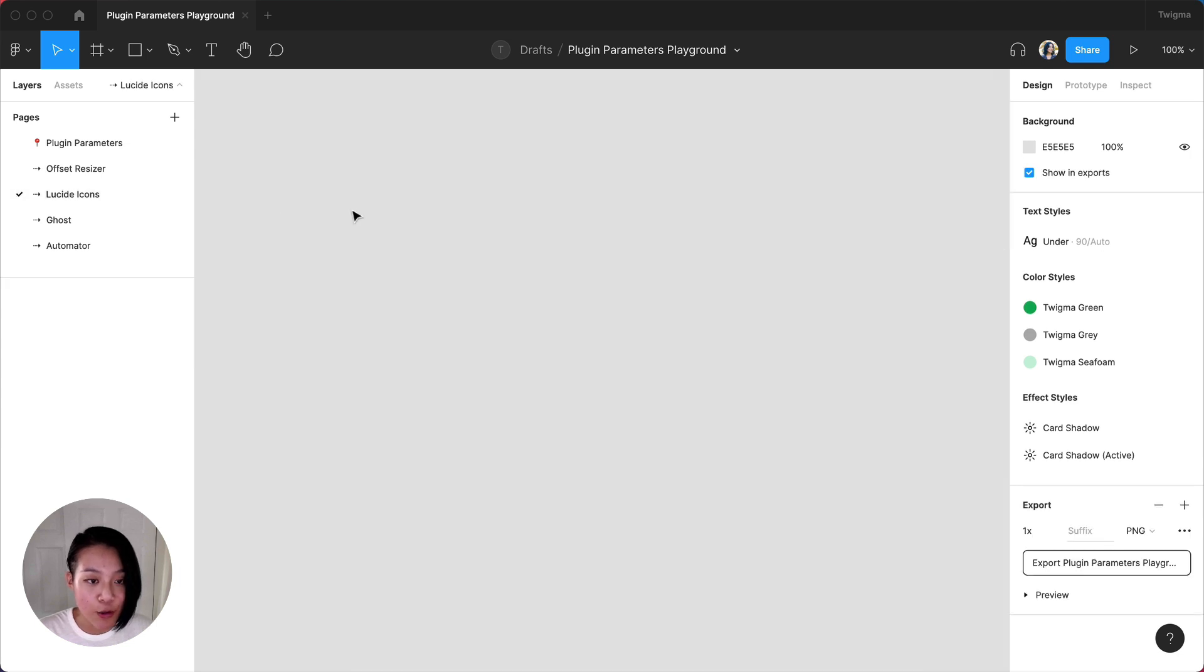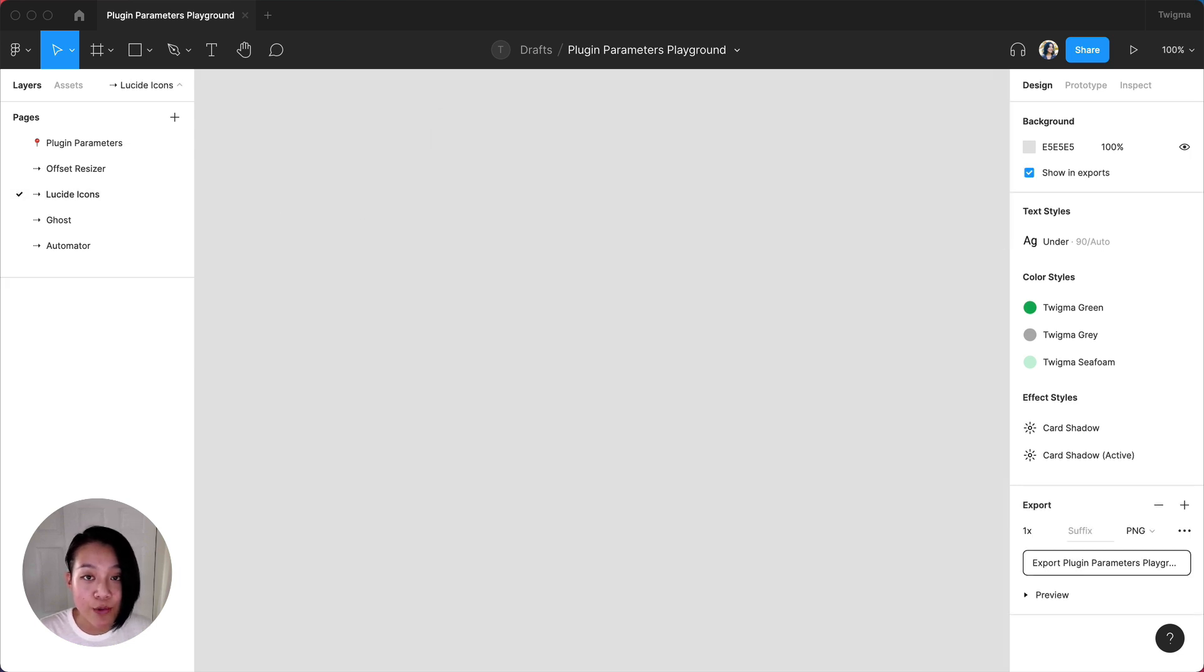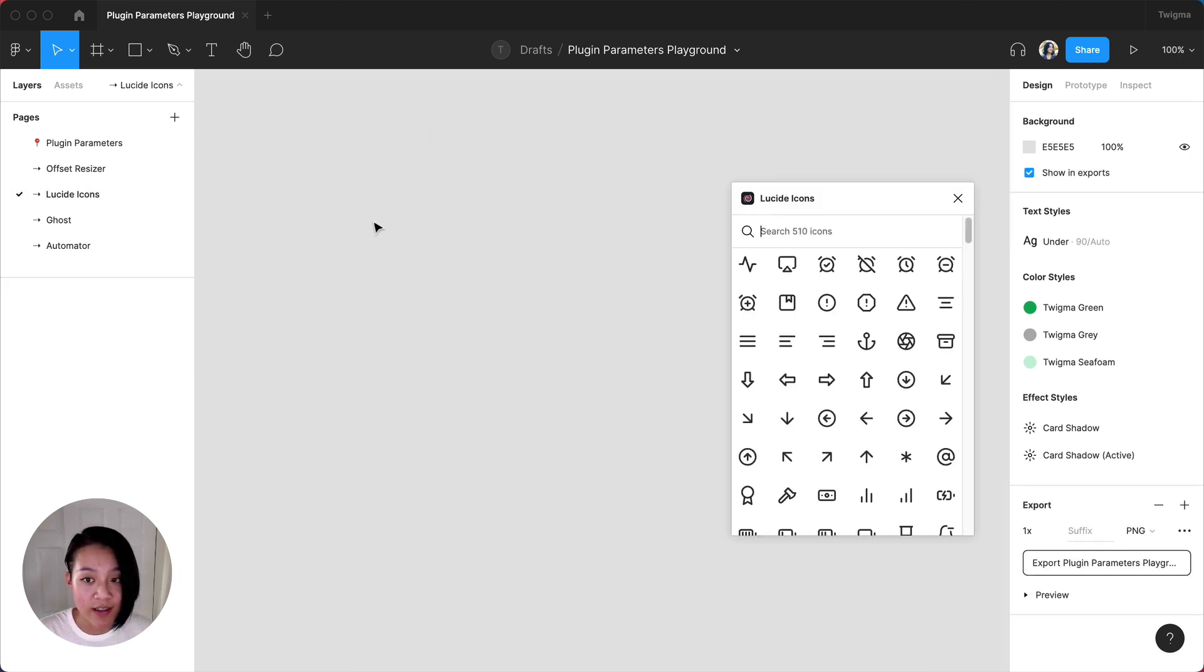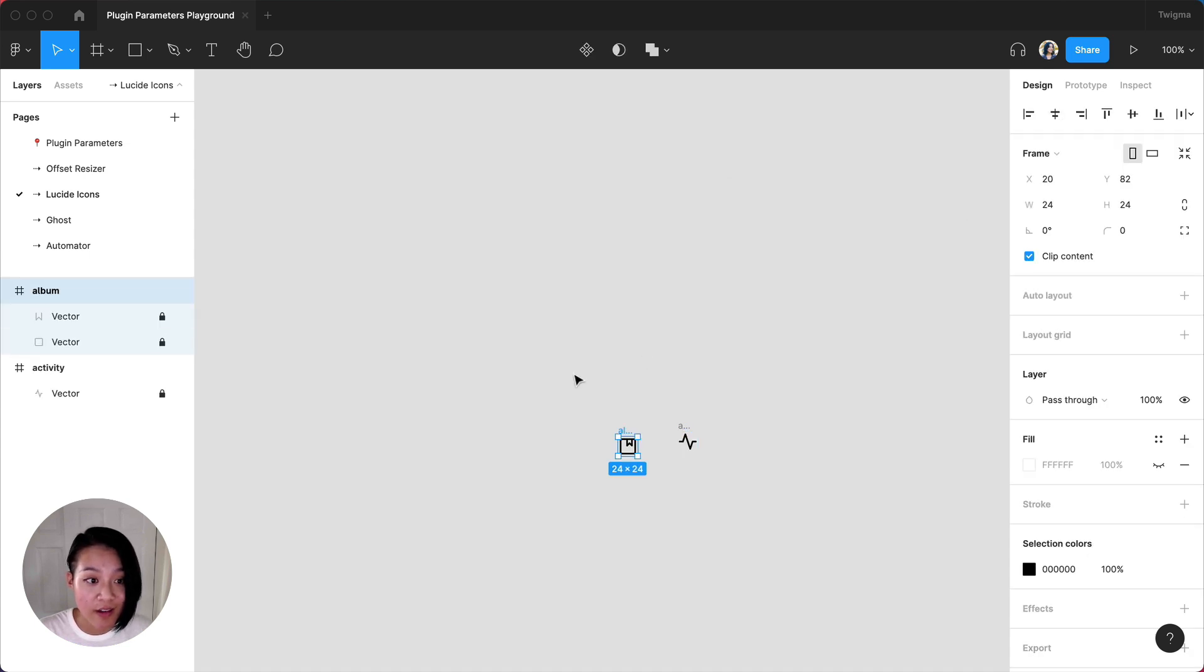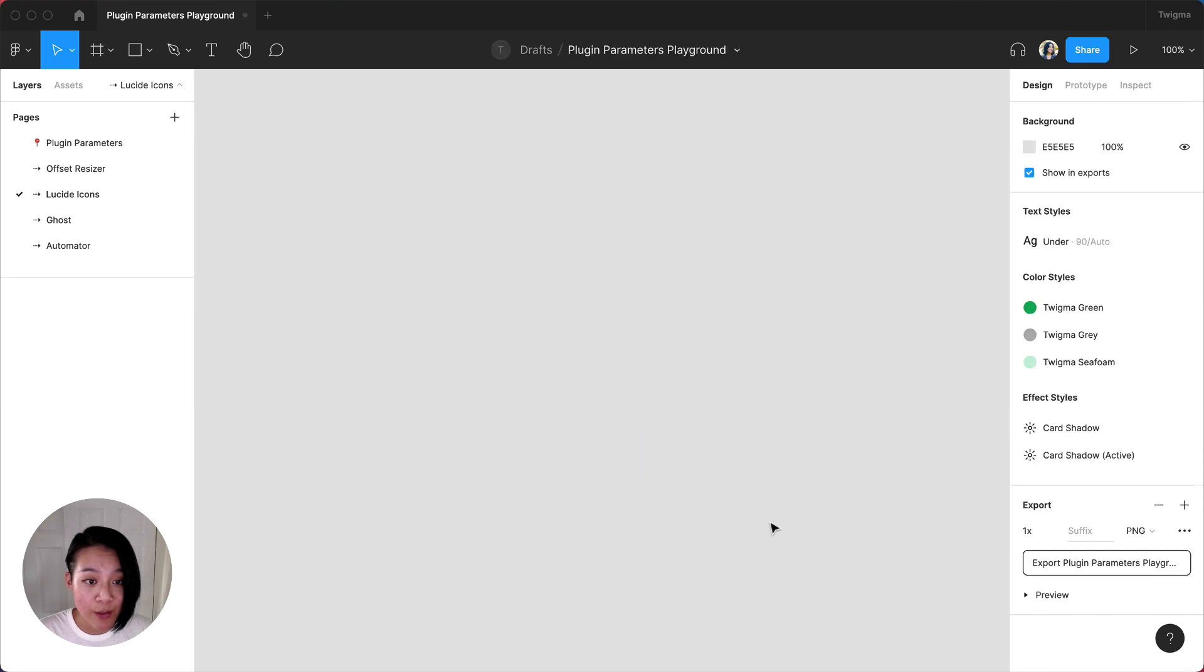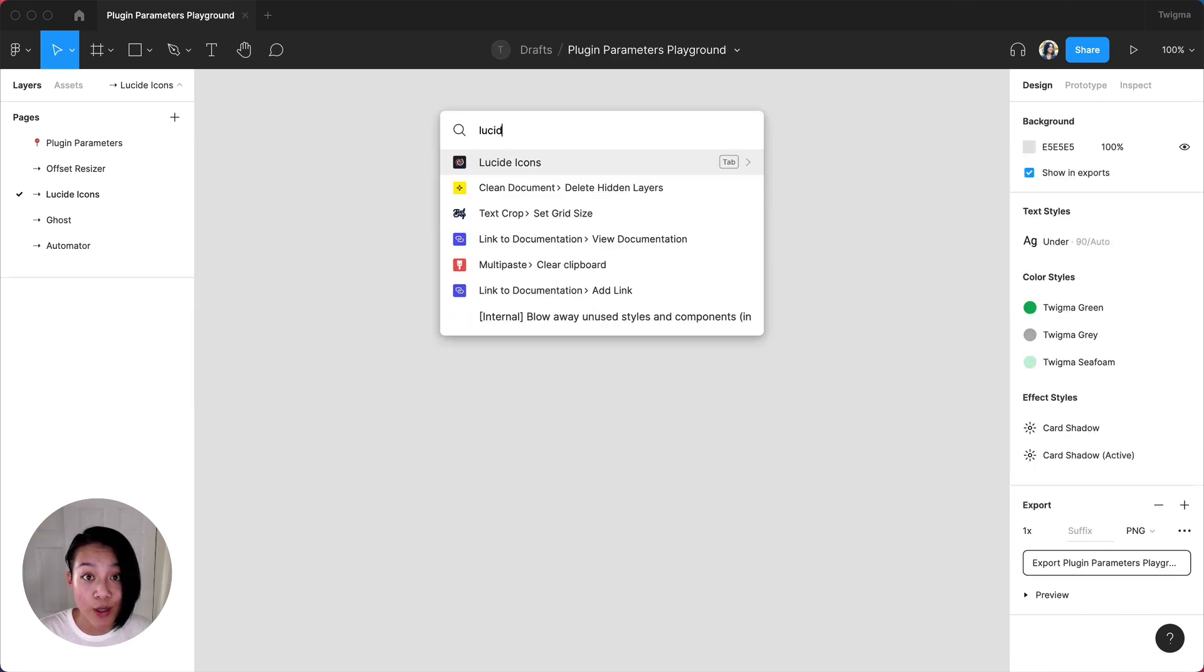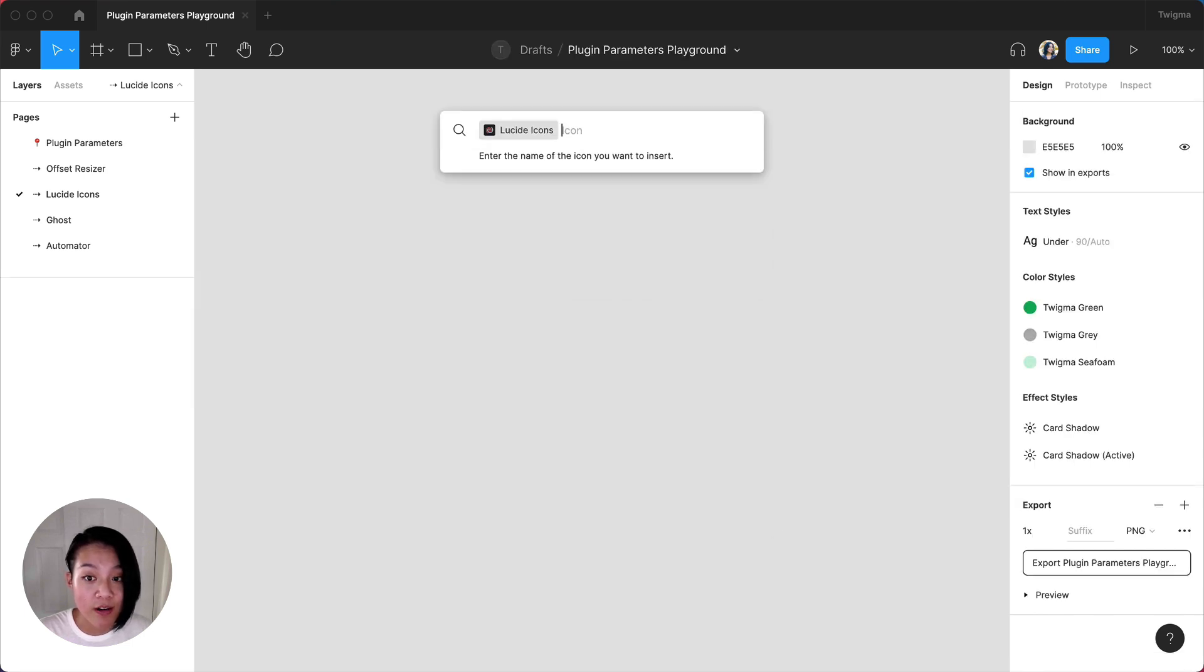Lucide Icons is an open source icon library that's also available as a plugin. You can quickly pull in icons through the plugin by clicking on the icon you want. You can also grab those icons using just the quick actions bar.